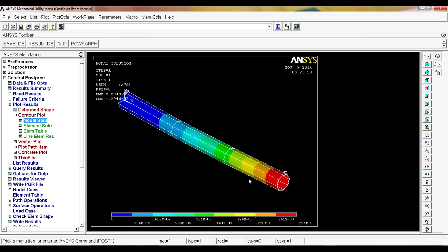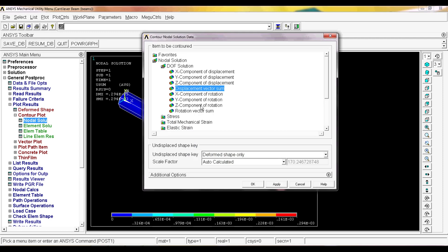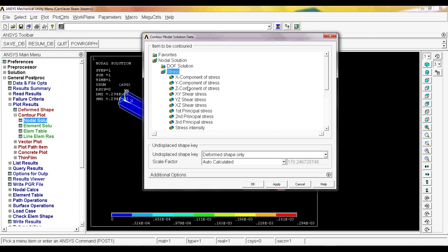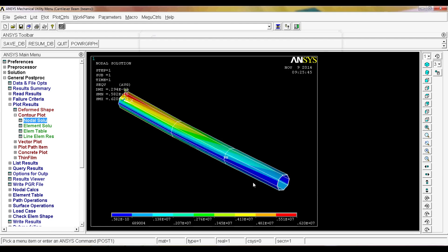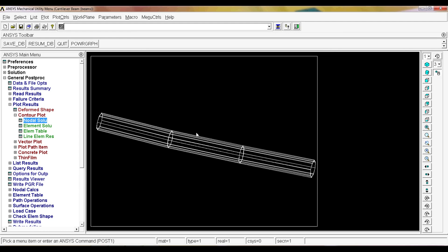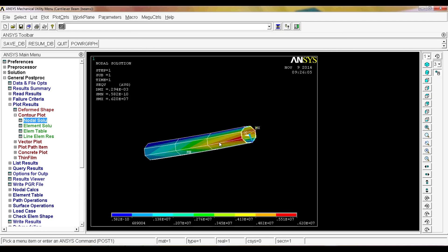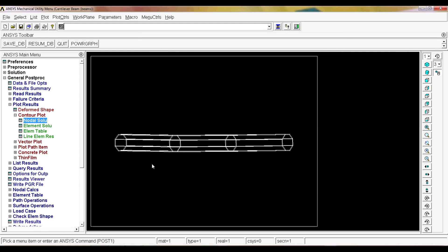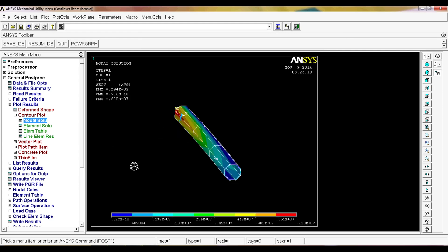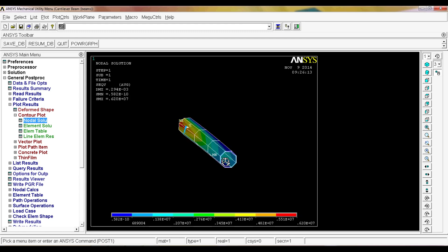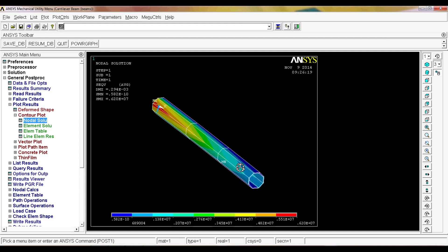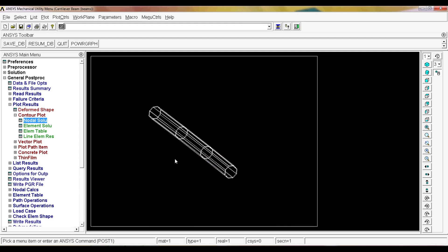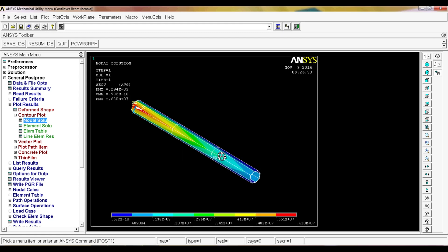Now I'm going to show you again, we're going to go to nodal solution and we're going to plot the stress. We're going to go to von Mises stress. As you can see here, we have the stresses in this situation. They're pascals, they're very small, but you can see the stresses on the beam. If you go to this dynamic model mode, you can actually start rotating and looking at your model. It's pretty easy and it helps a lot to interpret data. You can see that the beam is bending. So now you know how to perform a simulation of a cantilever beam using ANSYS.